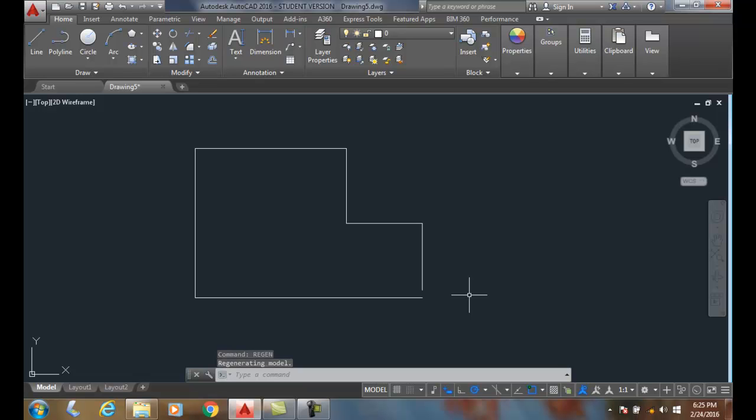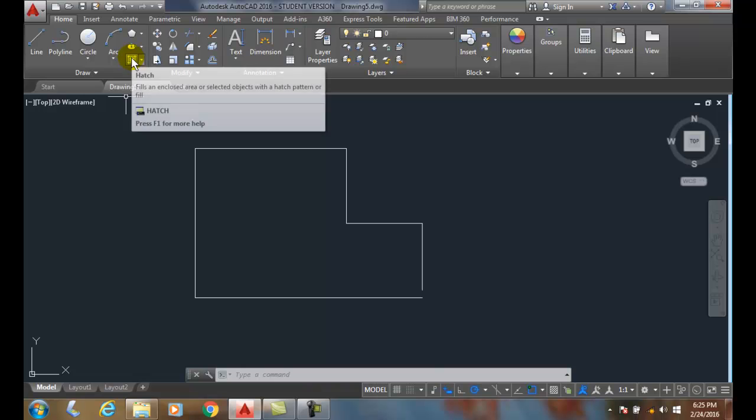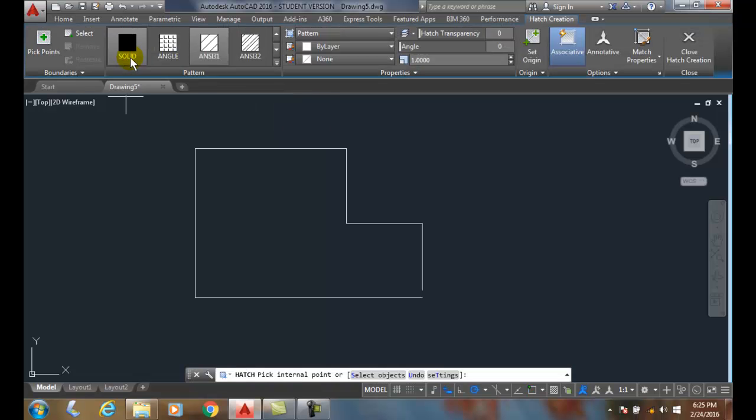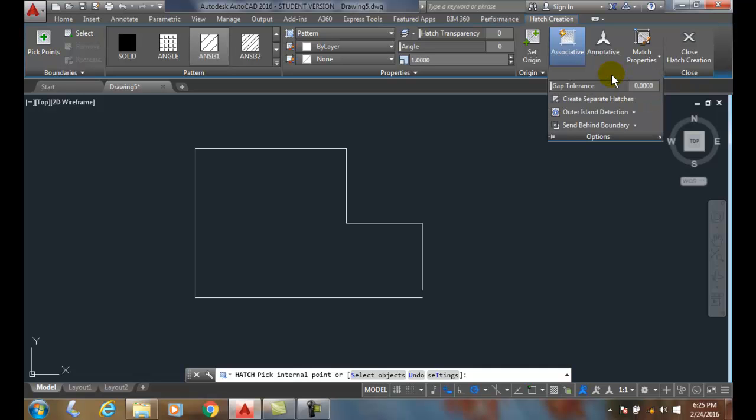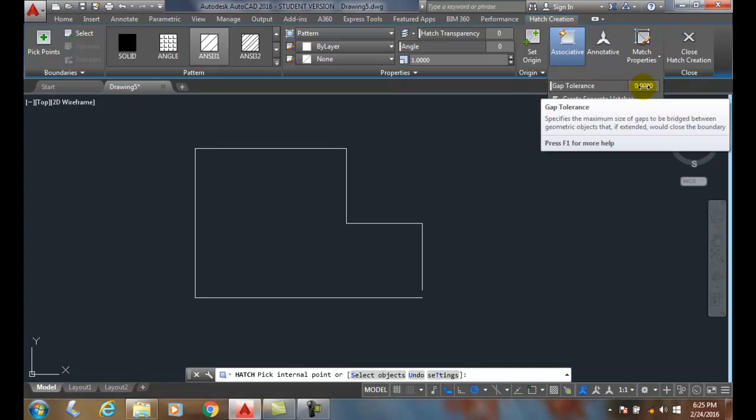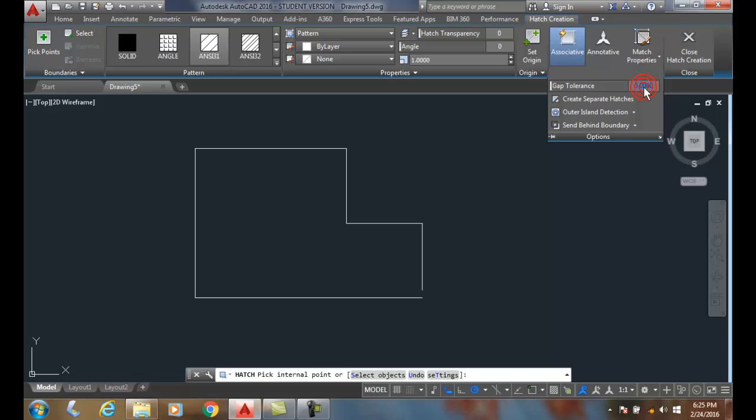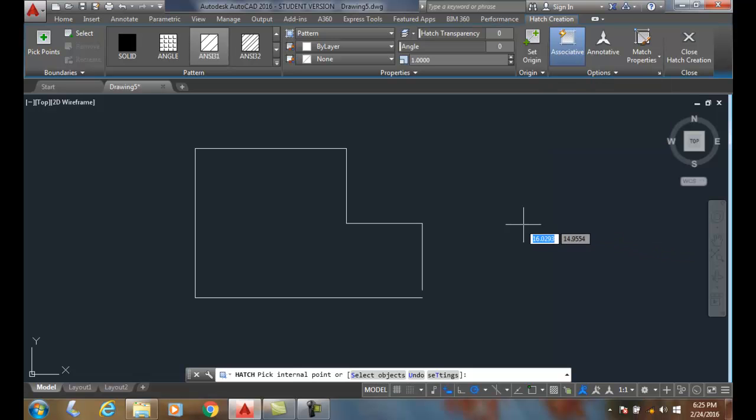Now we can fix the boundary with what's called the gap tolerance. I'm going to go up to my hatch pattern and come over here to my options. In my options I have gap tolerance and so I can set a tolerance which will skip over that gap. I'm going to put in like 0.30 and say okay. Now I can come over here and hover and I can pick.